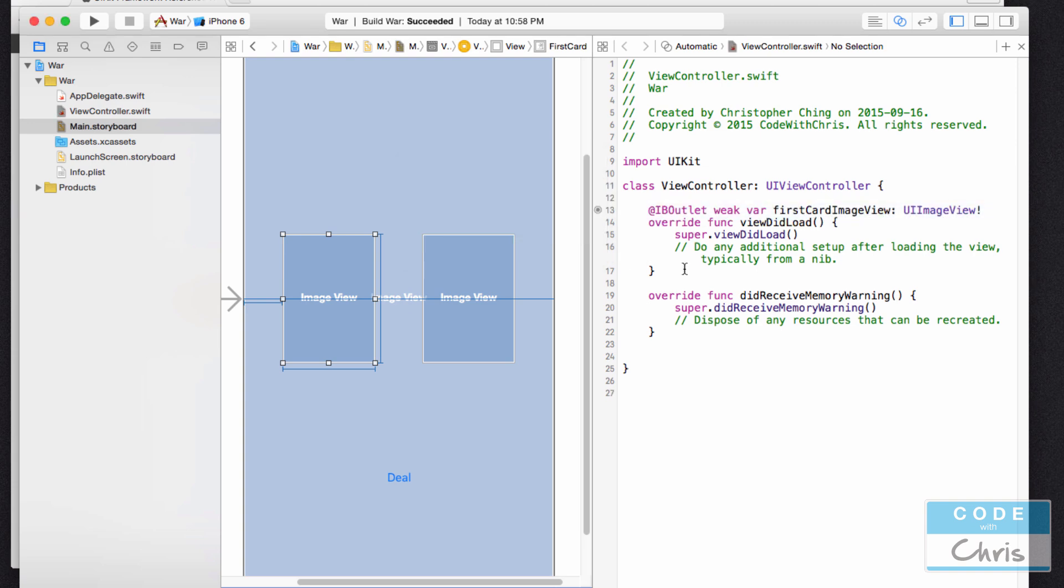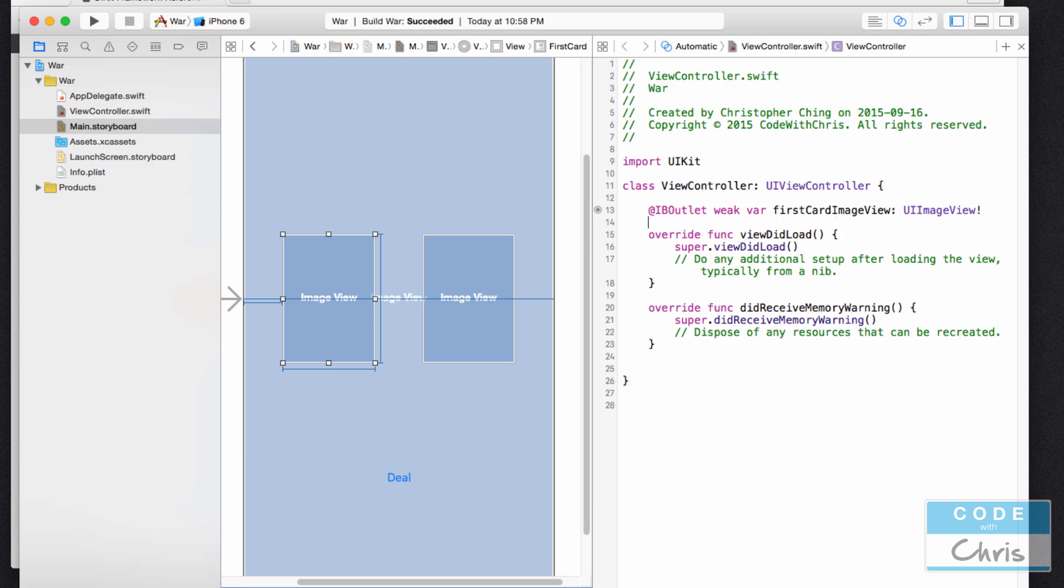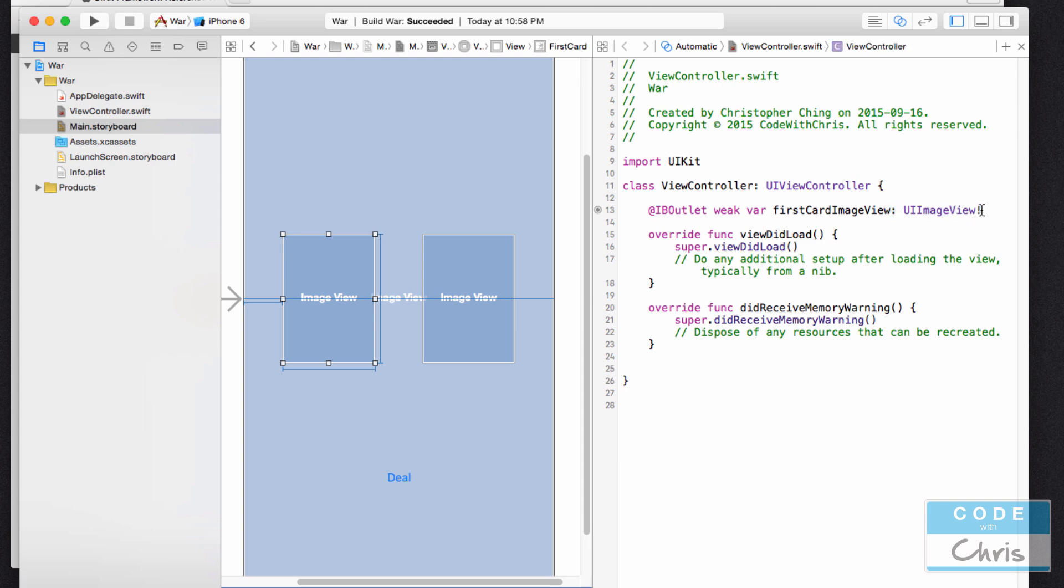What happens is this keyword IB outlet is created and then weak is referring to that storage type we talked about. Then this var is starting the property declaration that we've done in the previous lesson. This is the property name followed by colon and then the type of data that it's going to hold. This exclamation mark is something we haven't gone through yet but we also will not go through that in this video. I'll provide a link at the bottom if you want to do further research. It's probably going to confuse you more than it's going to help right now.